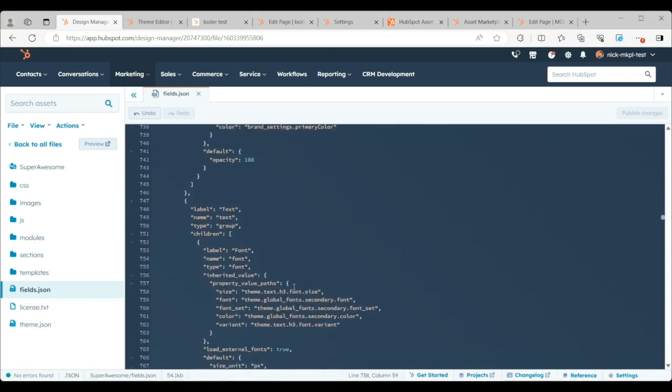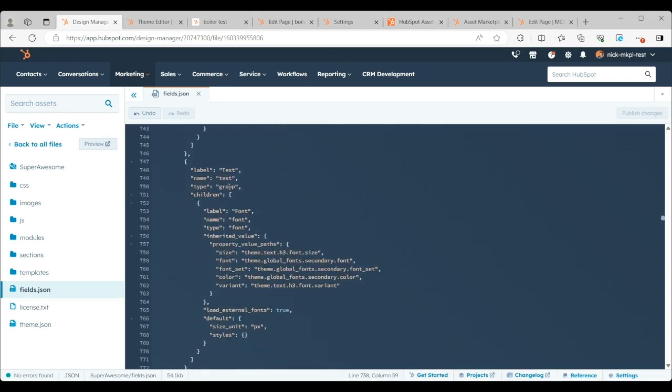But if you go a little bit further down, you'll notice the text color is set to my theme's secondary font color, right? That's this line here in 761. That's going to be important in a second. And I'm going to show you why.